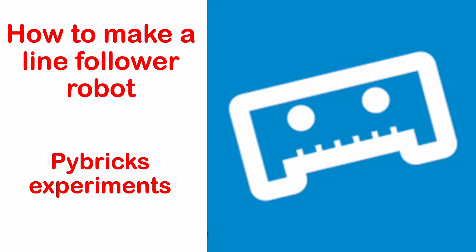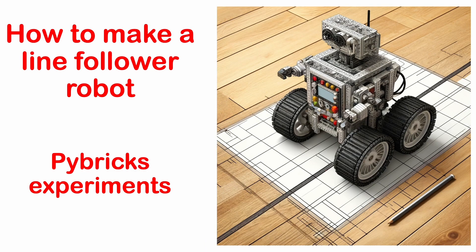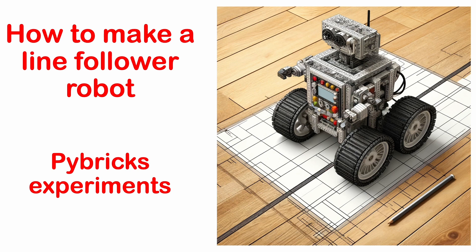Hello, today we will be making a line-following robot. A line-following robot is a type of autonomous robot that is designed to follow a specific path. In our case, a black line on a white background.